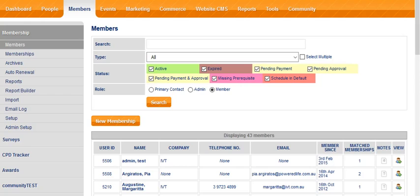However, some people will need your assistance, for example if they don't have internet access. So you can complete the membership form for them, even though it's preferable that they do it, and you can do that for them in the back end of the system.